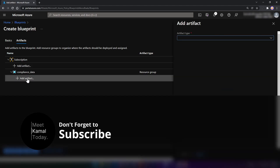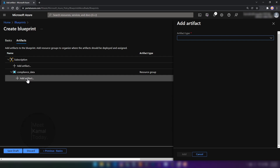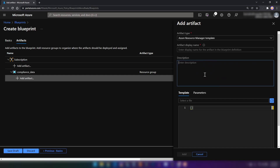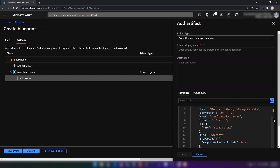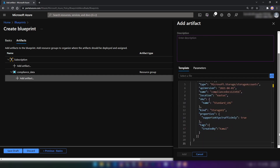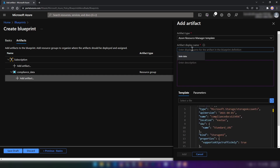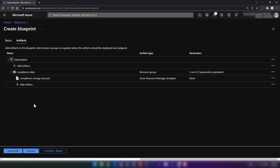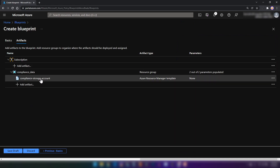The next thing we need to do is add a storage account. I'm going to select Resource Manager Templates here. I have already defined an ARM template that creates a storage account. Let me add that here. As you can see, it is going to be a storage account, and it also has the tag 'createdby'. For the artifact display name, I'm going to provide 'compliance storage account'. I'm going to click Add. Now we have the resource group and the storage account in place.